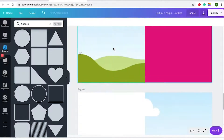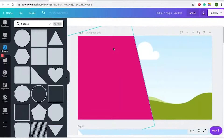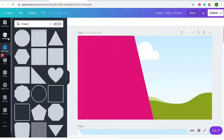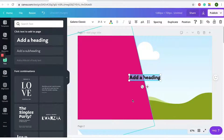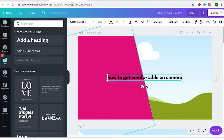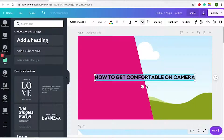Now I like to put all my text on the page. The video we screenshotted was 'How to Get Comfortable on Camera,' so you go through, press the text button, and add a heading. Our brand really likes to use capital letters, so I make them all caps and make sure it's in our brand font.